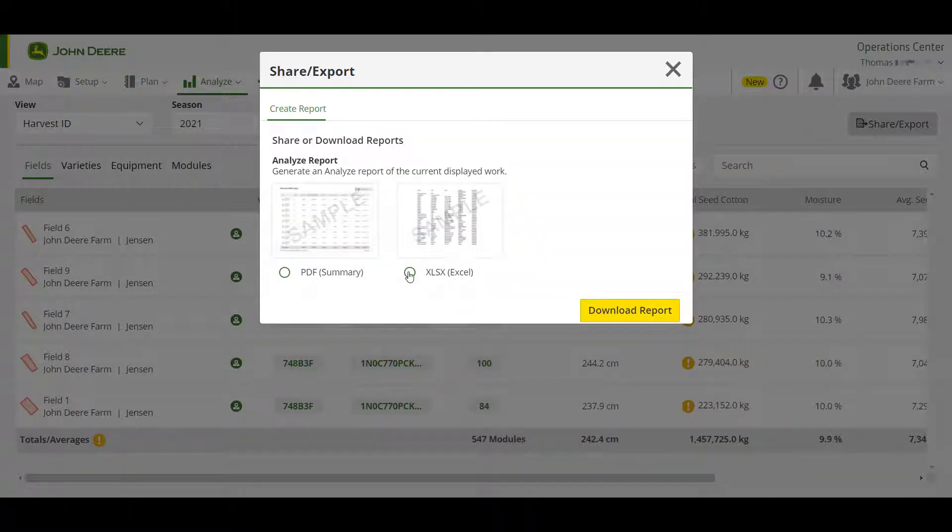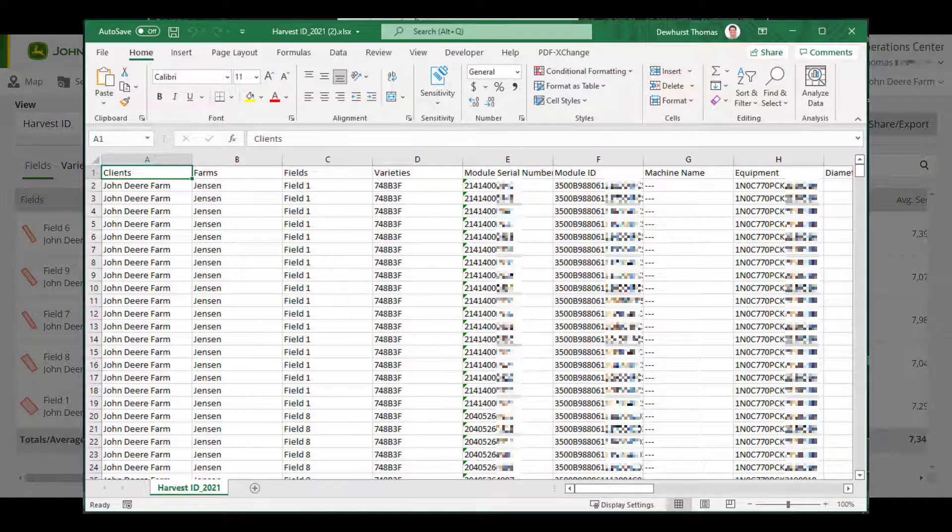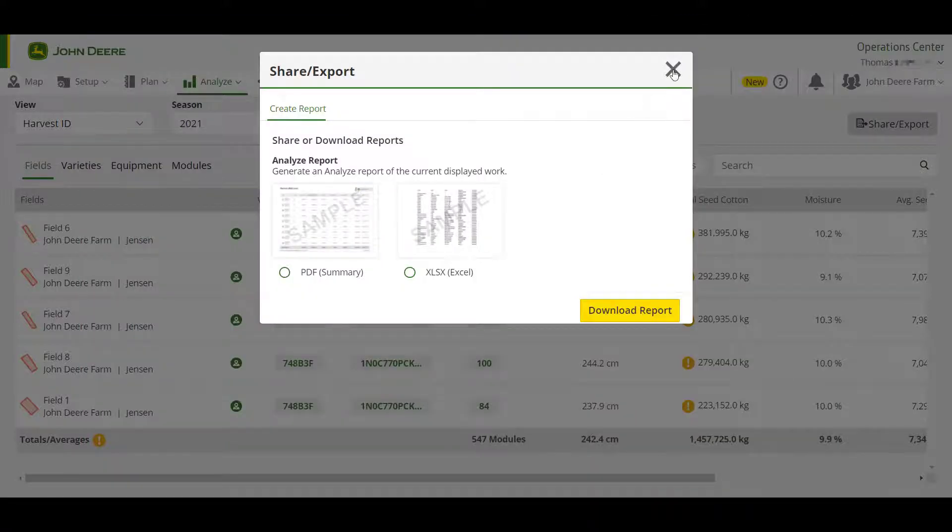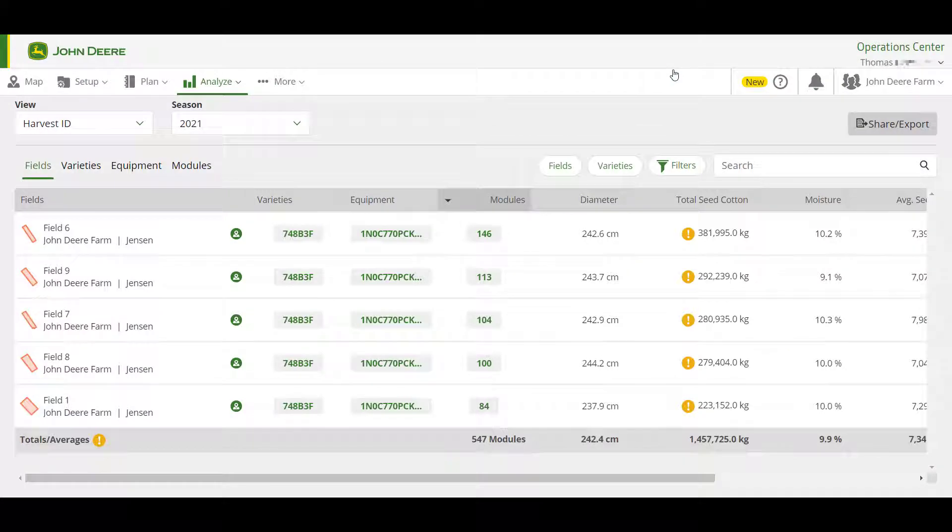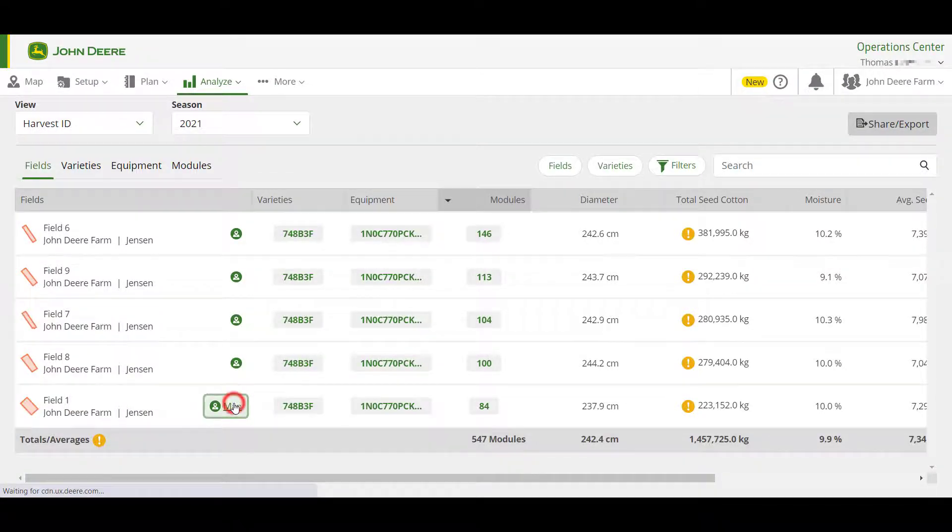The Excel option will download the details of every module within the filter you have selected into an Excel file to your desktop. To easily view your yield data spatially, use the map icon within the Analyze table to view the field immediately.